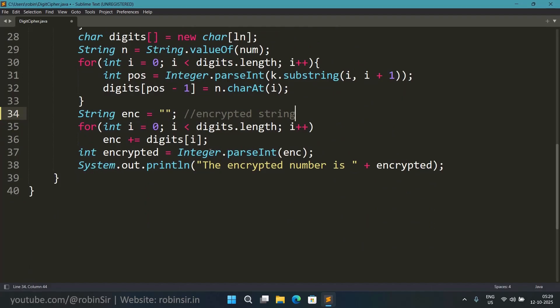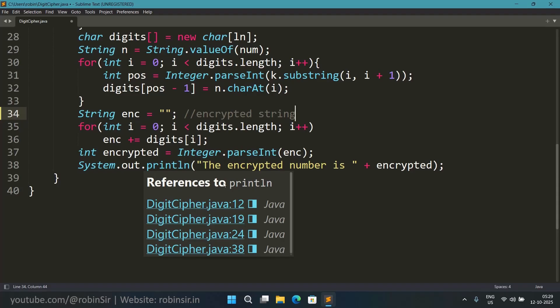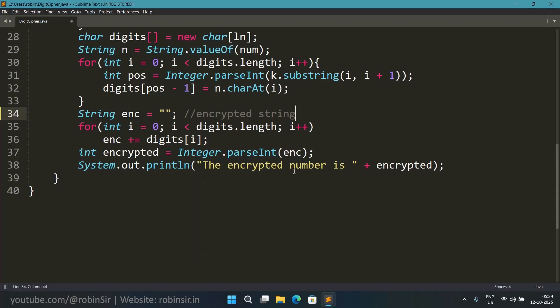And once the entire string is ready, now we convert it into an integer using the Integer.parseInt function. So we take this string, convert it into integer and store it in the variable encrypted. And then we print the encrypted number at the end.